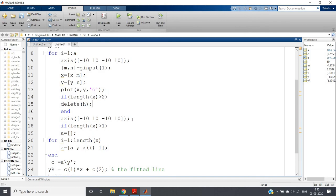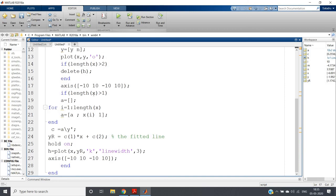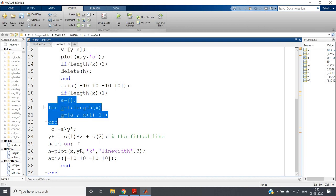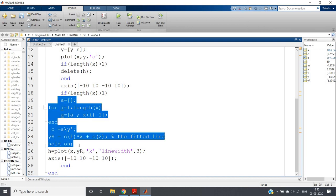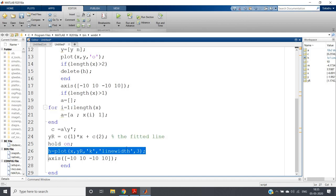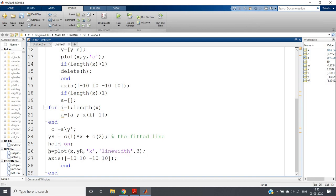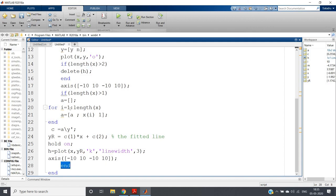Then axis is set again to [-10, 10, -10, 10]. If length(x) is greater than 1 — meaning we have at least two data points — then we fit the linear regression model, which is the same model discussed in our previous video. We then plot the linear regression line and assign this plot to variable h, so that in the next iteration we can remove it using delete(h). Then again axis settings and end the if condition and end the for loop.